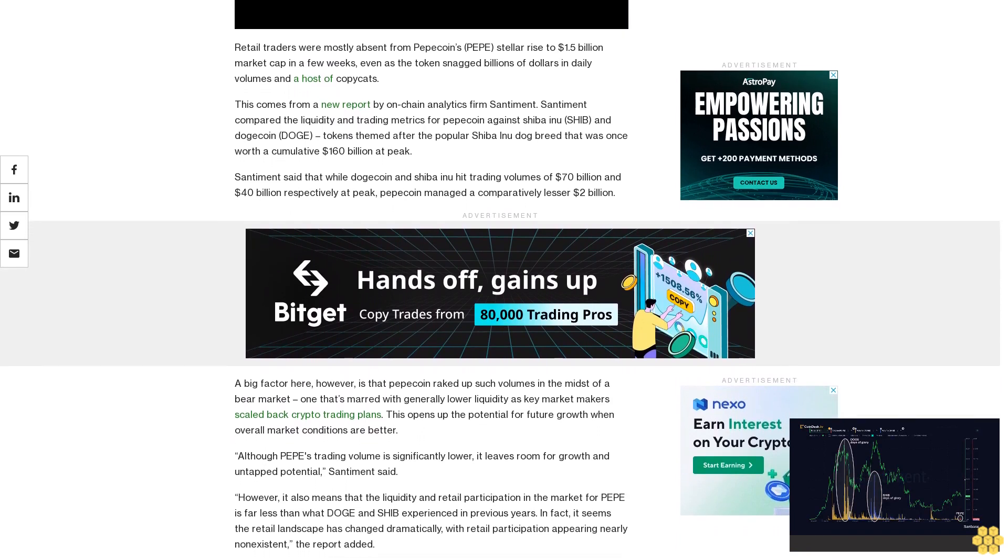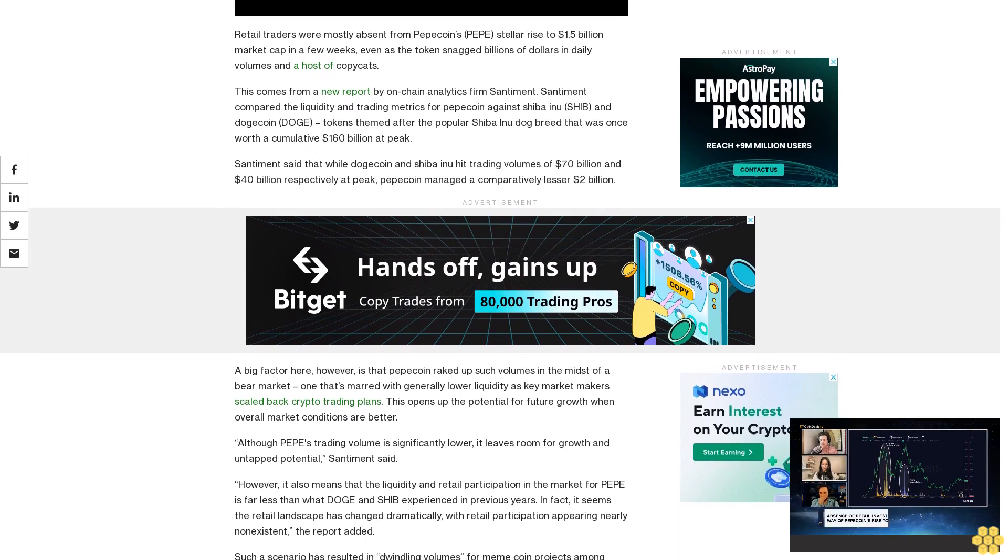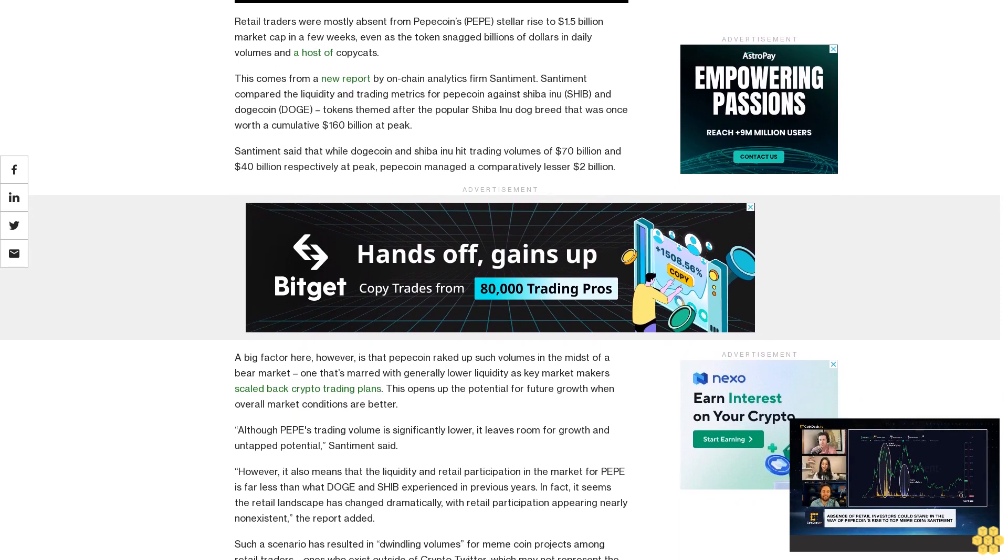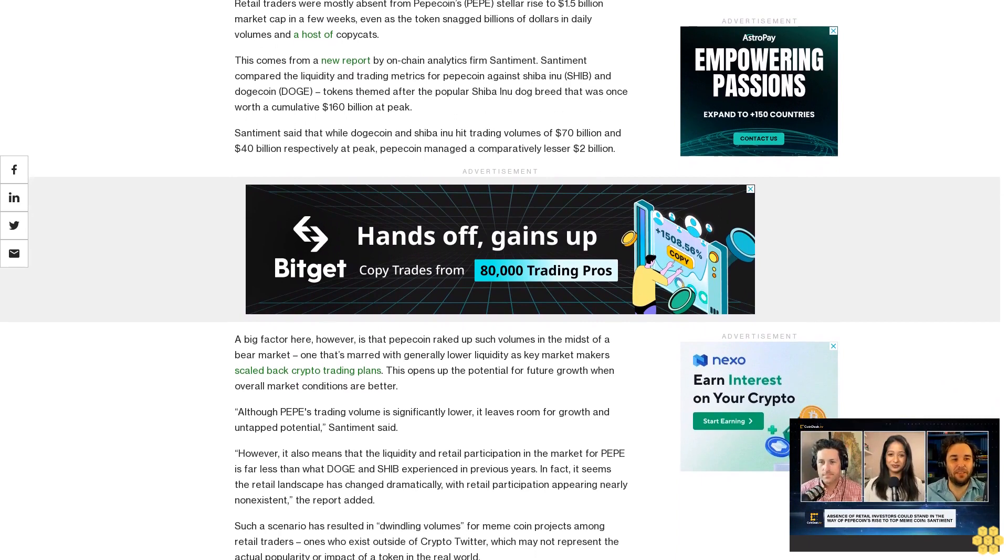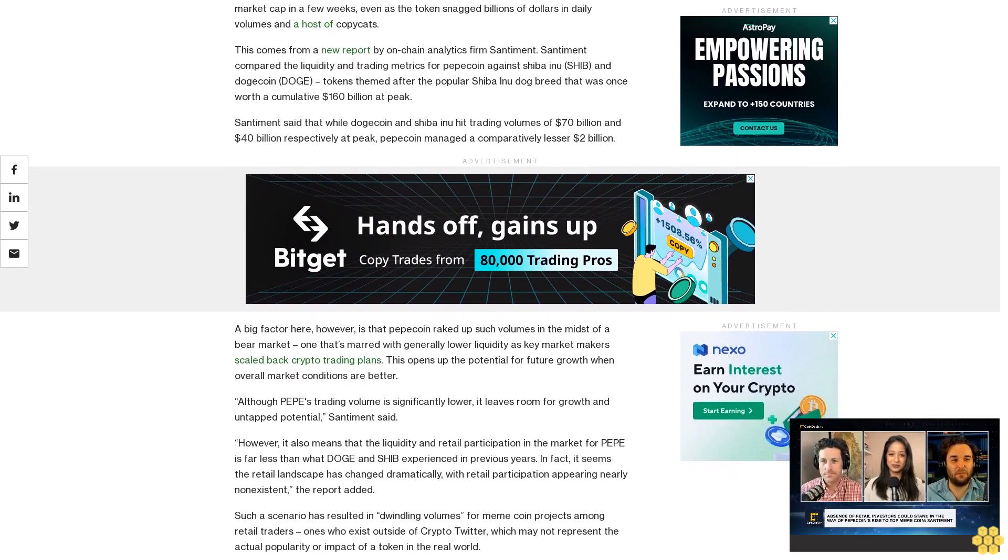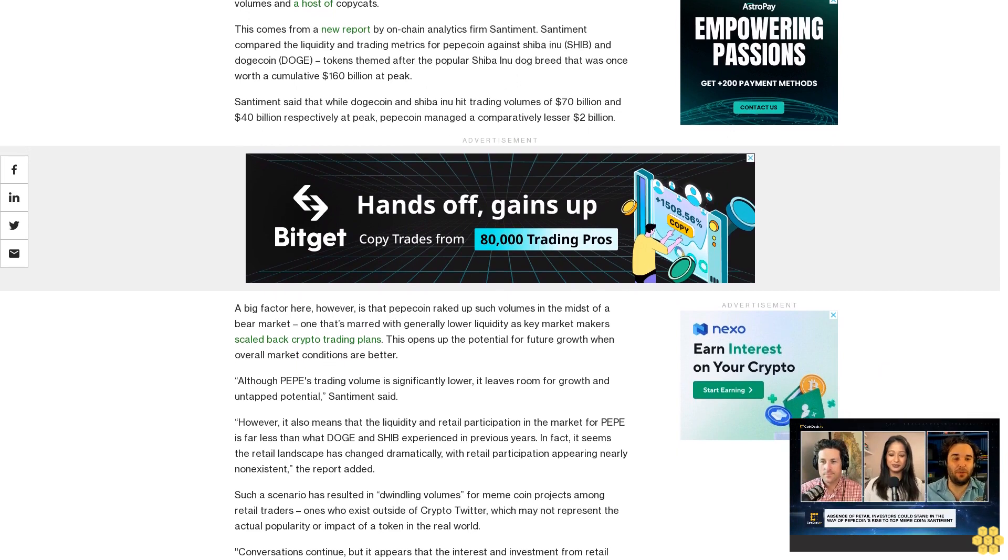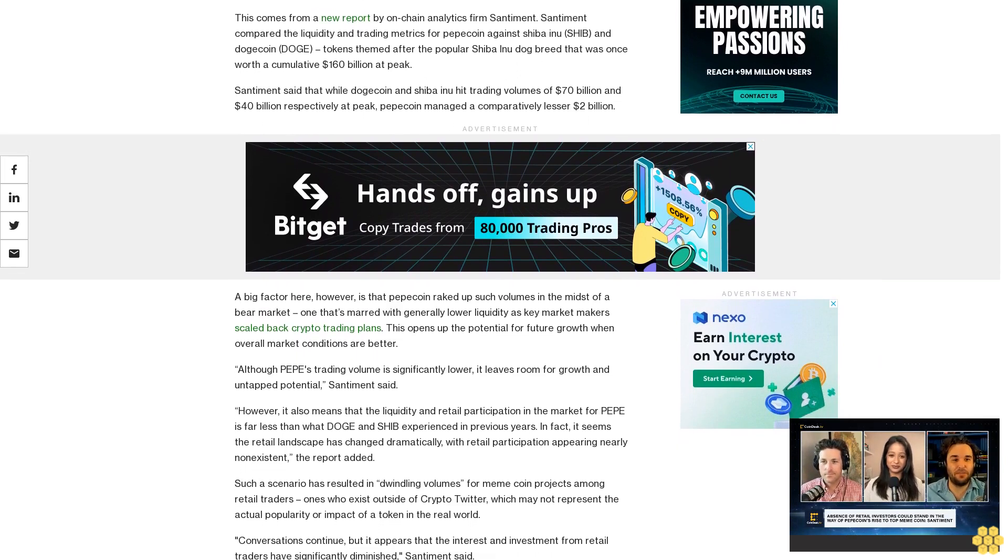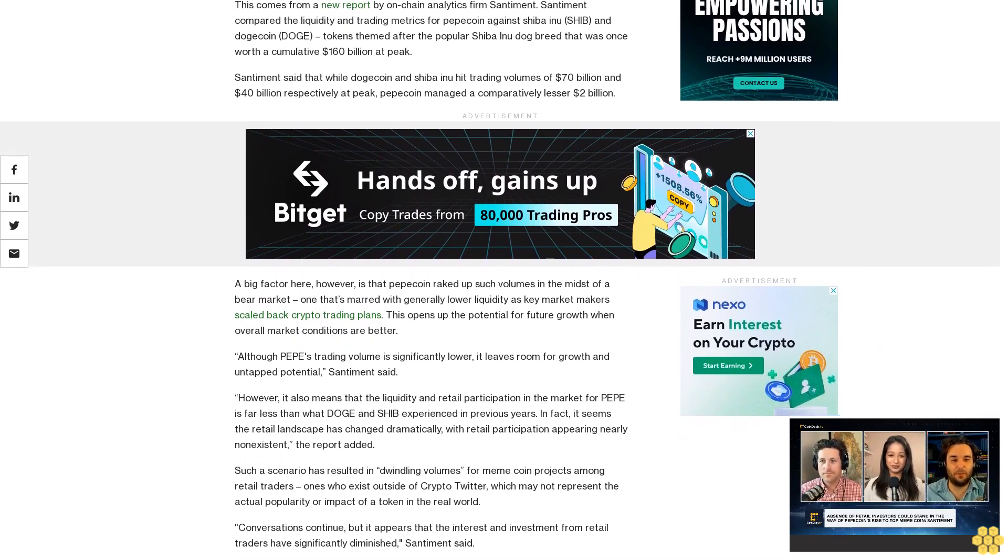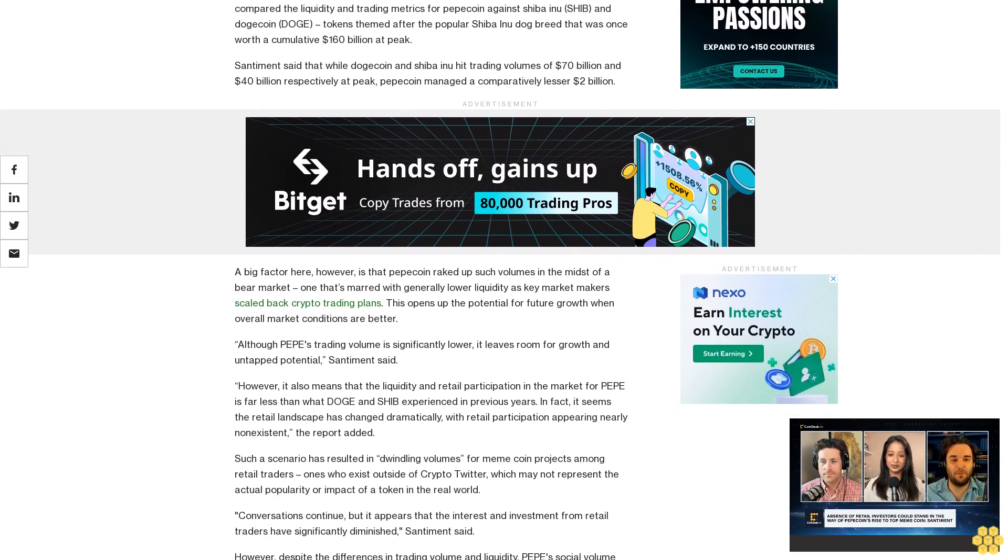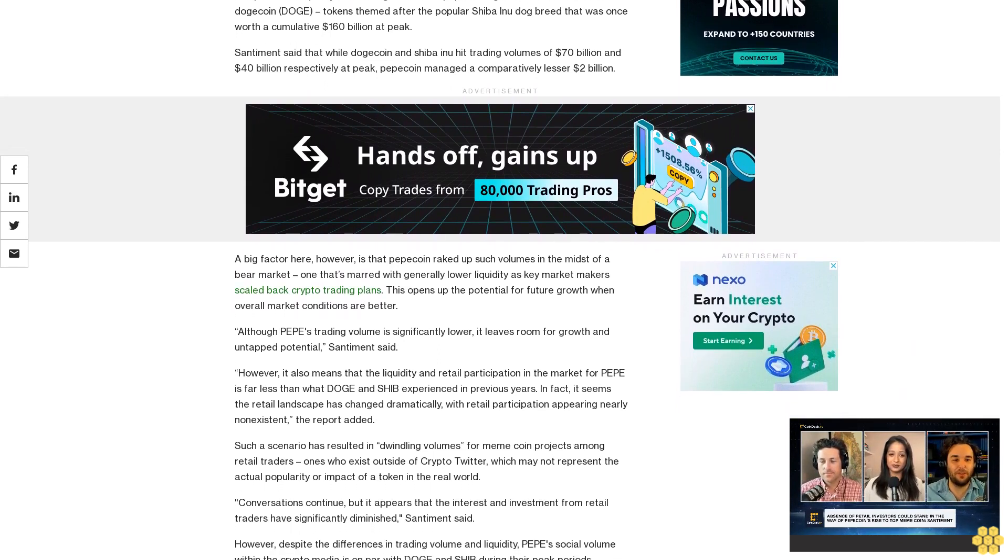A big factor here, however, is that Pepecoin raked up such volumes in the midst of a bear market, one that's marred with generally lower liquidity as key market makers scaled back crypto trading plans. This opens up the potential for future growth when overall market conditions are better. Although Pepe's trading volume is significantly lower, it leaves room for growth and untapped potential, Santiment said.